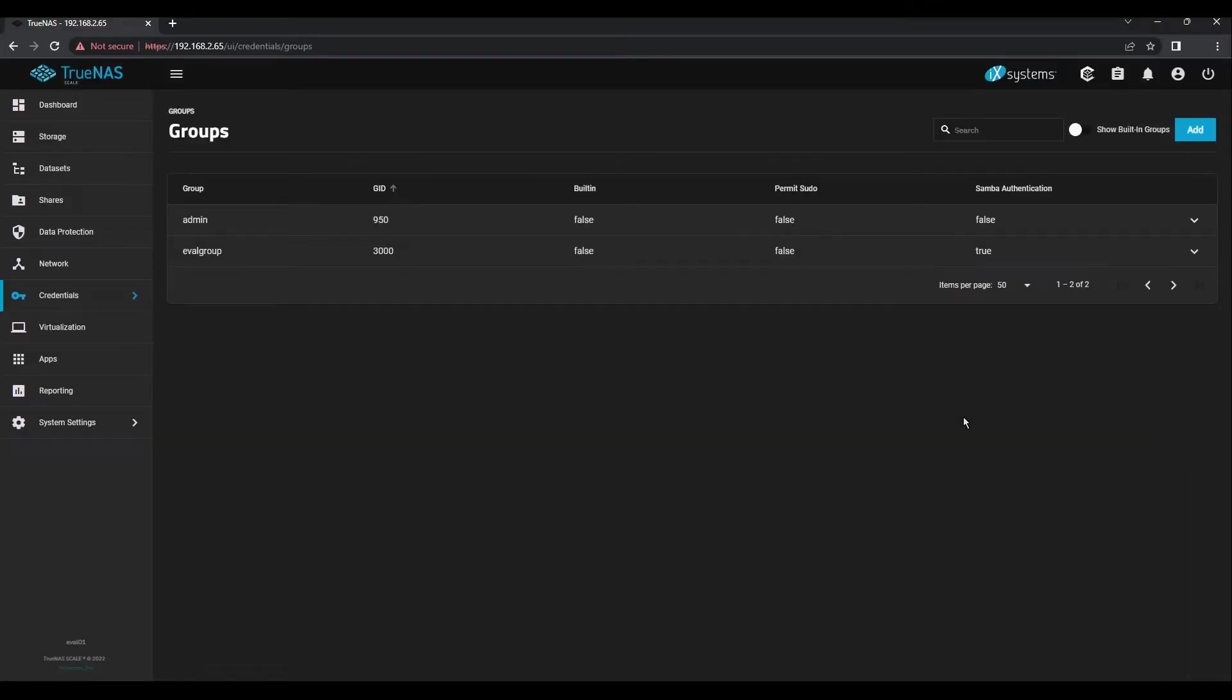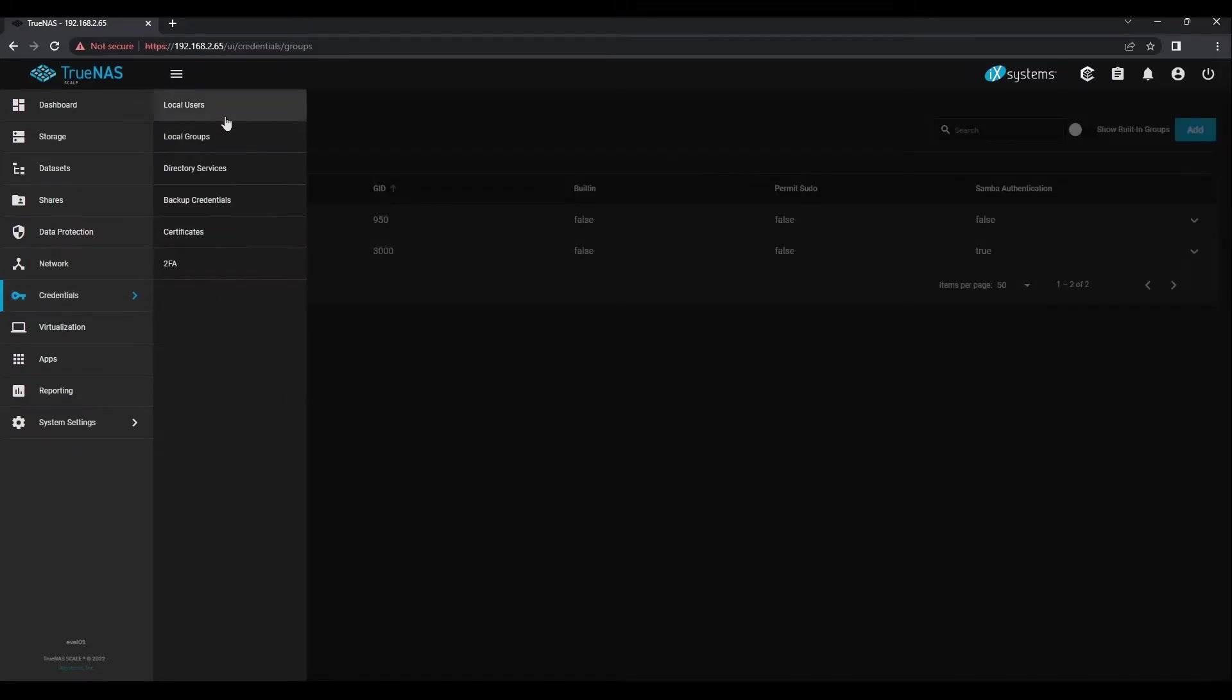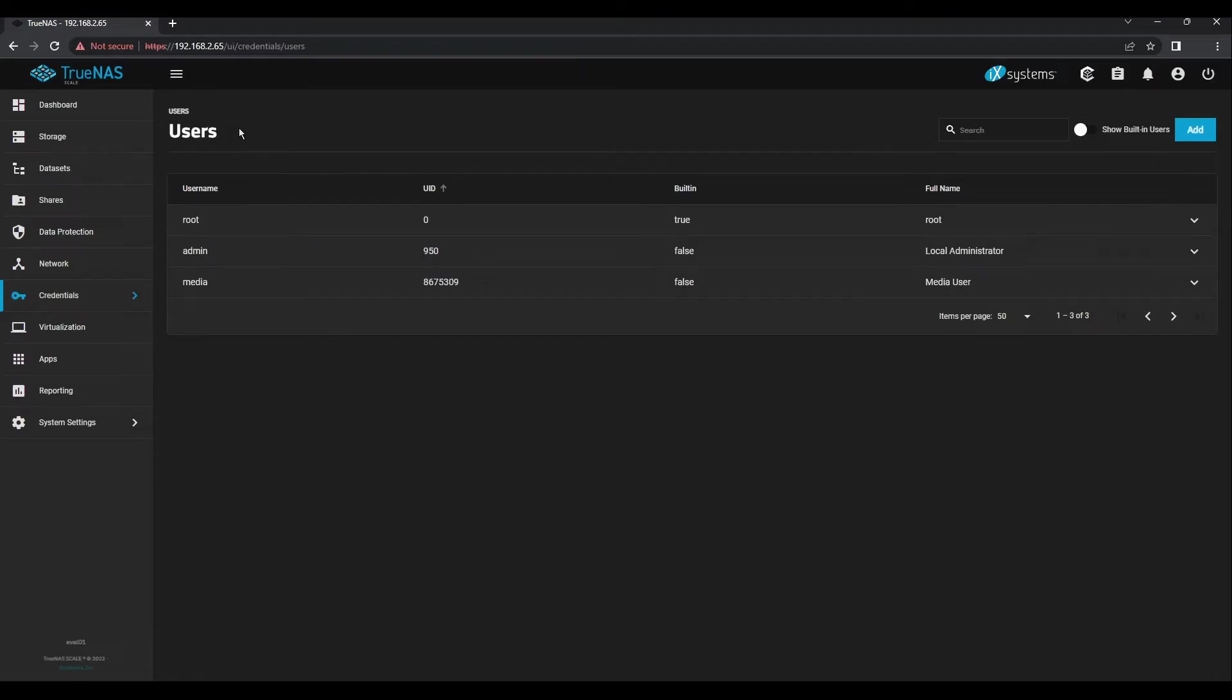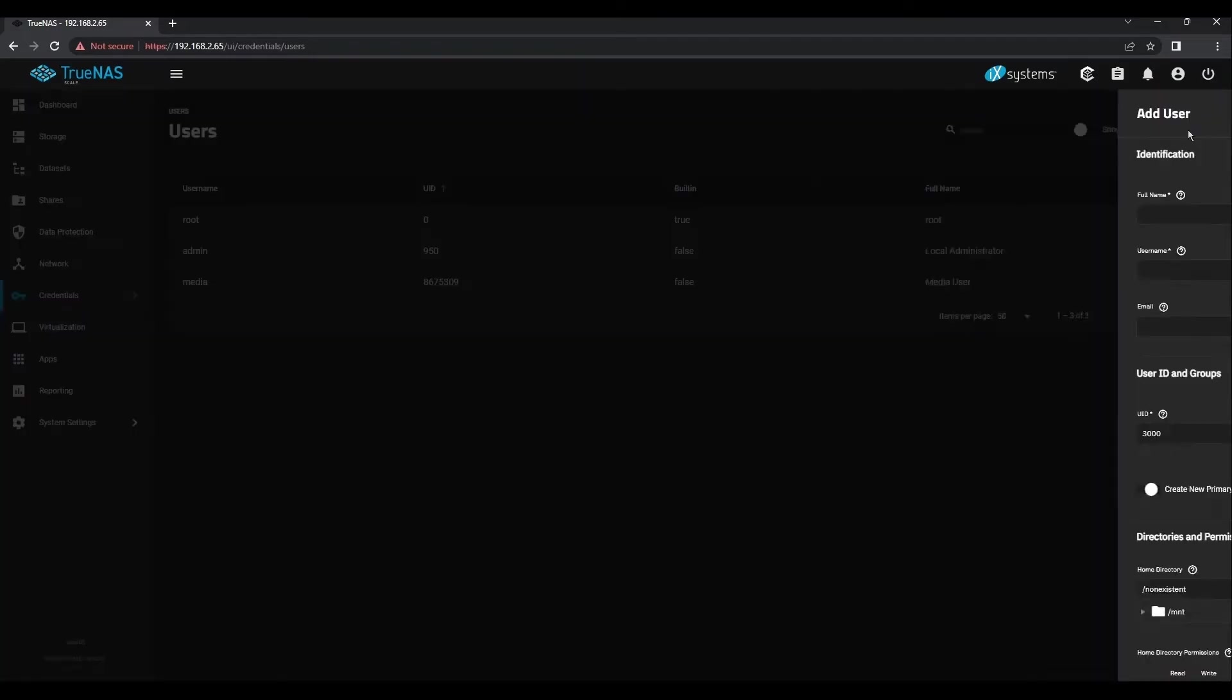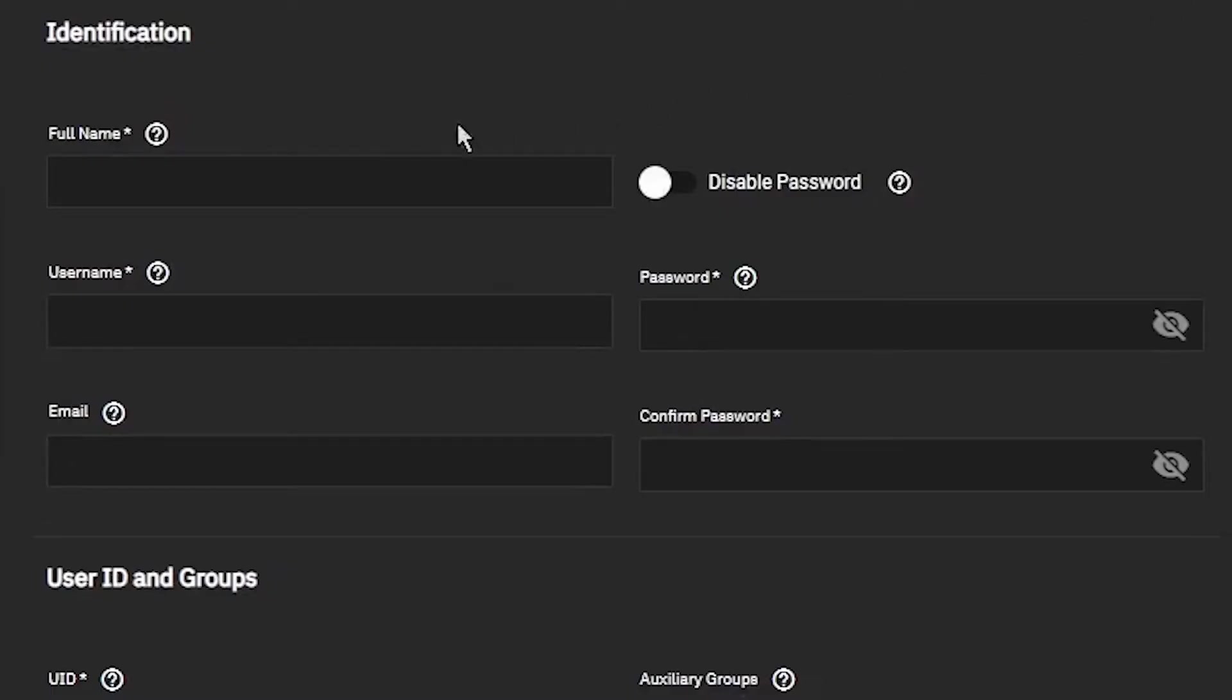Return to the Credentials menu, and this time click on Local Users. Click the blue Add button in the top right. We'll create a new user called EvalUser.